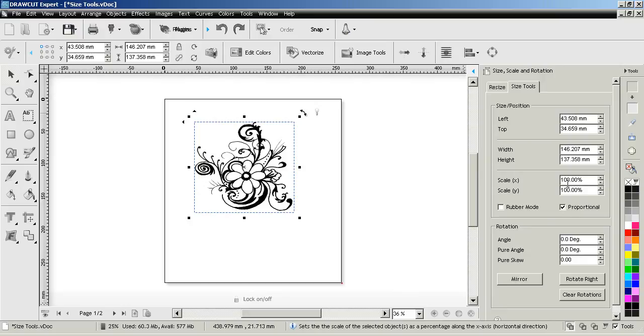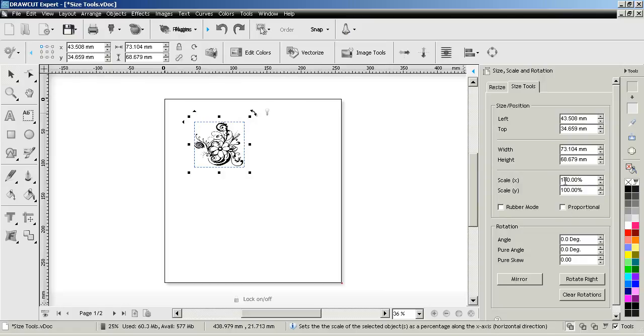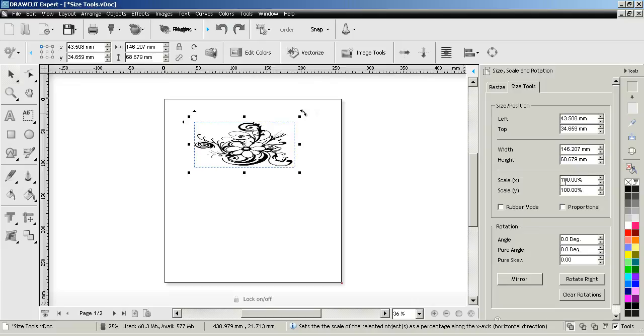Now if I check proportional back on and rescale it to say 50% you can see that it stays proportional and rescales to 50%. If I turn that off and change that to say 200% you can see it stretches to the right-hand side.